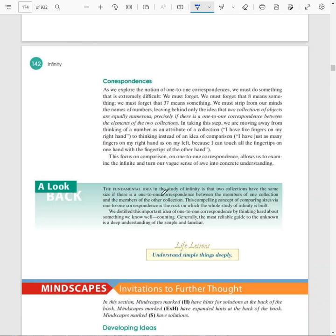For example, when, before number even existed, shepherds still had to make sure they came back with everything. So they might pick up a pebble for every sheep that left the home pasture. When they get to the grazing fields, as long as they can match up a rock for every sheep, as long as the pebbles and the sheep matched up at the grazing fields and back home, everything was good. If you had more rocks, you lost some sheep. If you have more sheep than rocks, you gained somebody else's and you probably branded those pretty quickly.